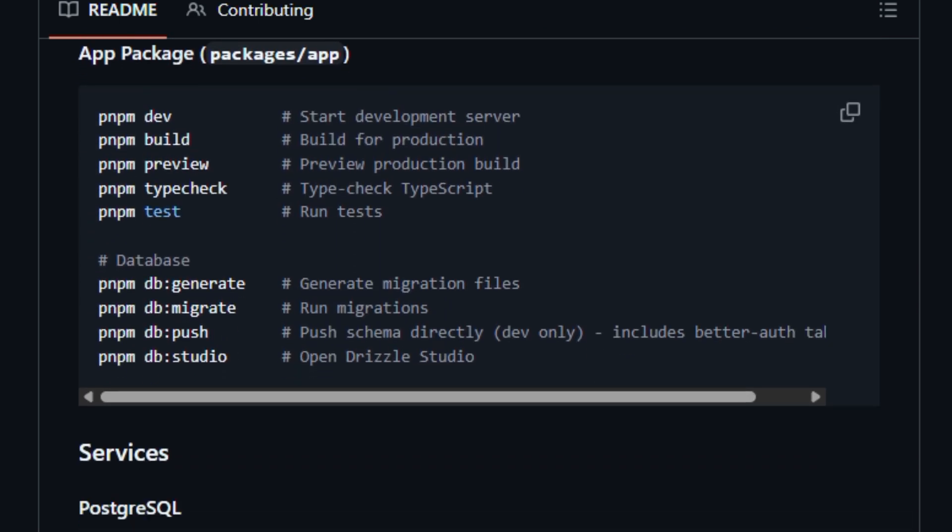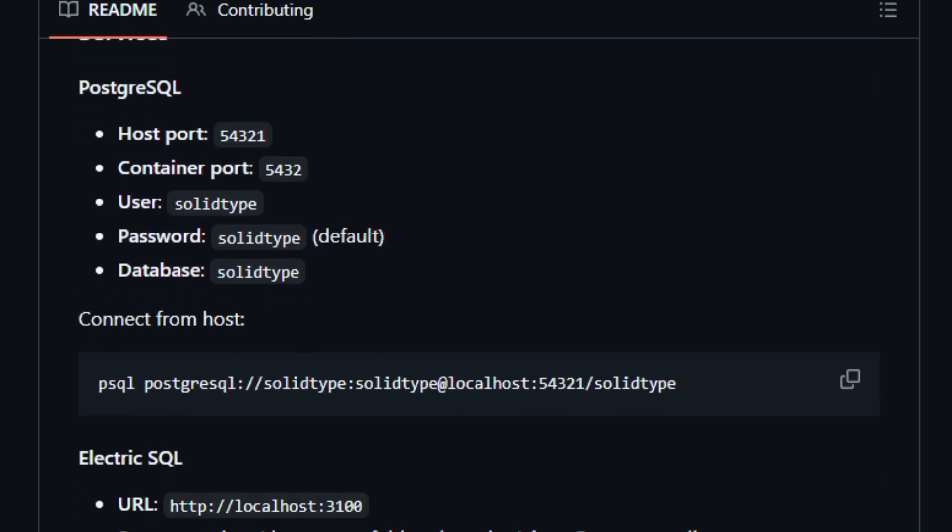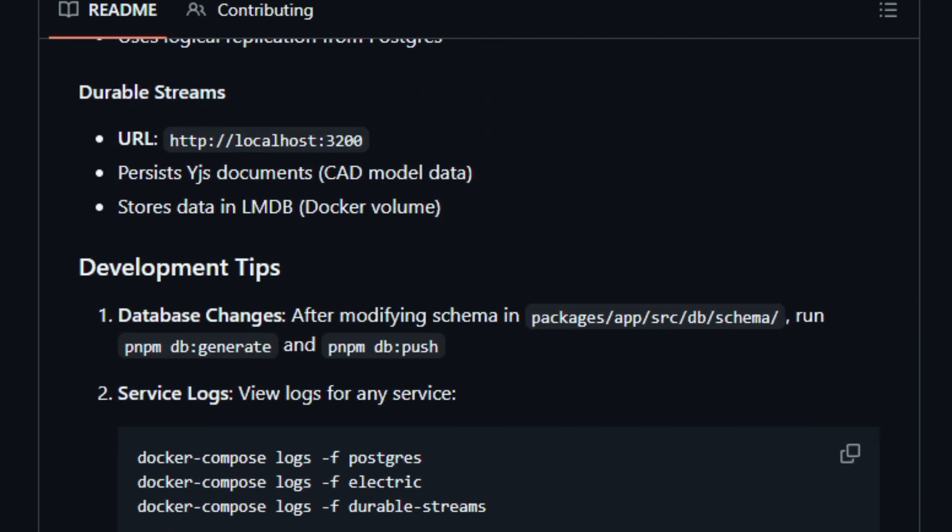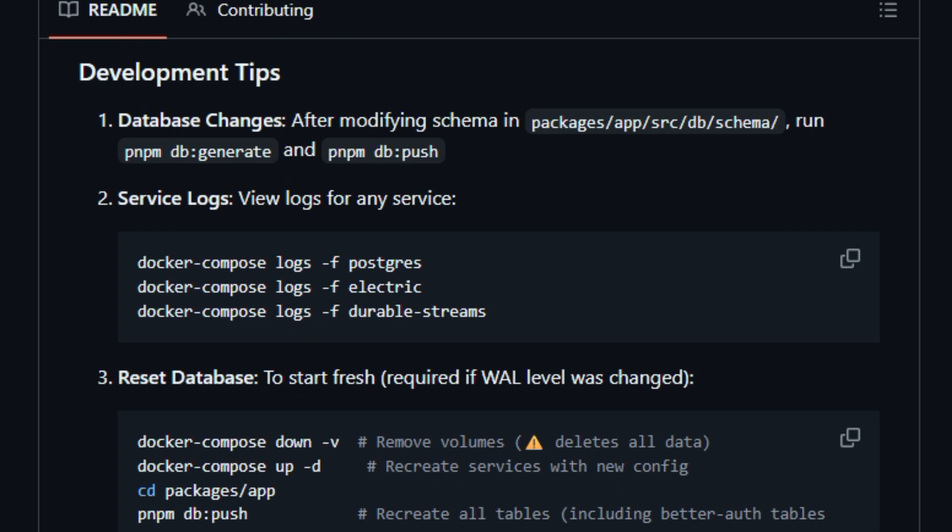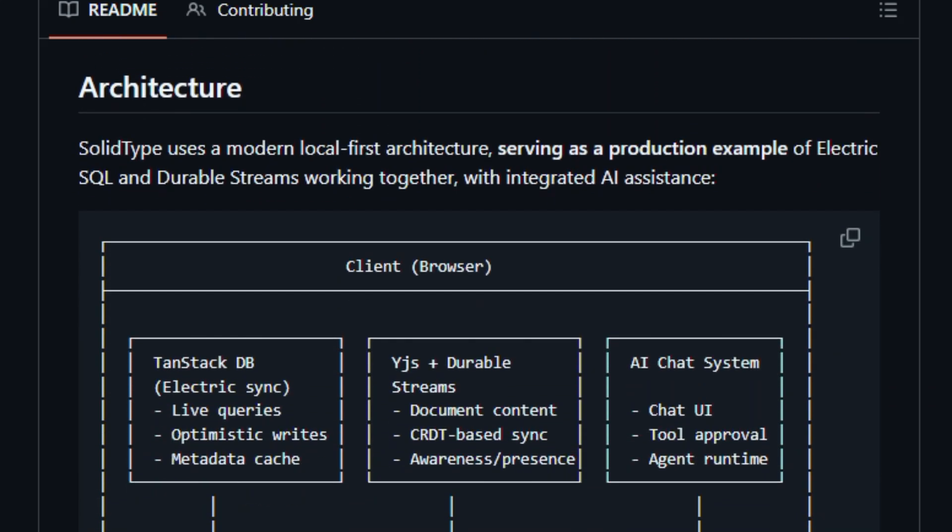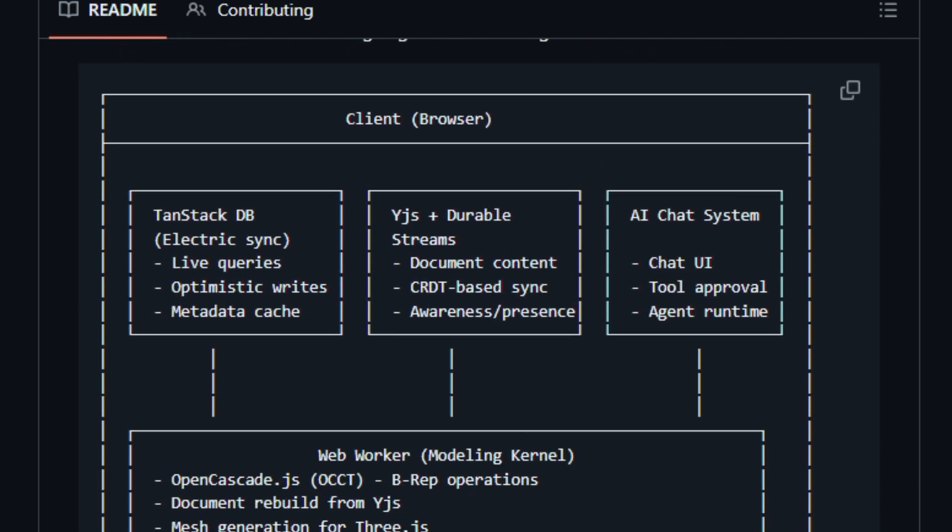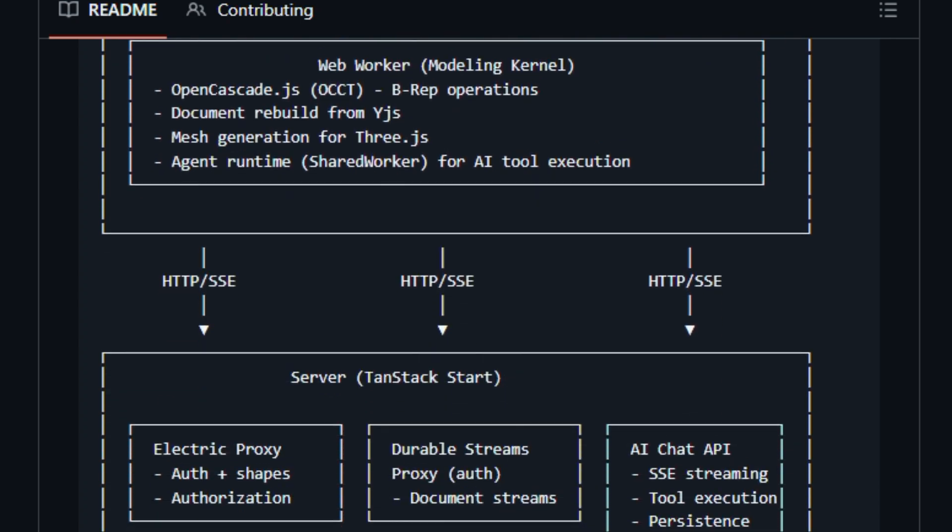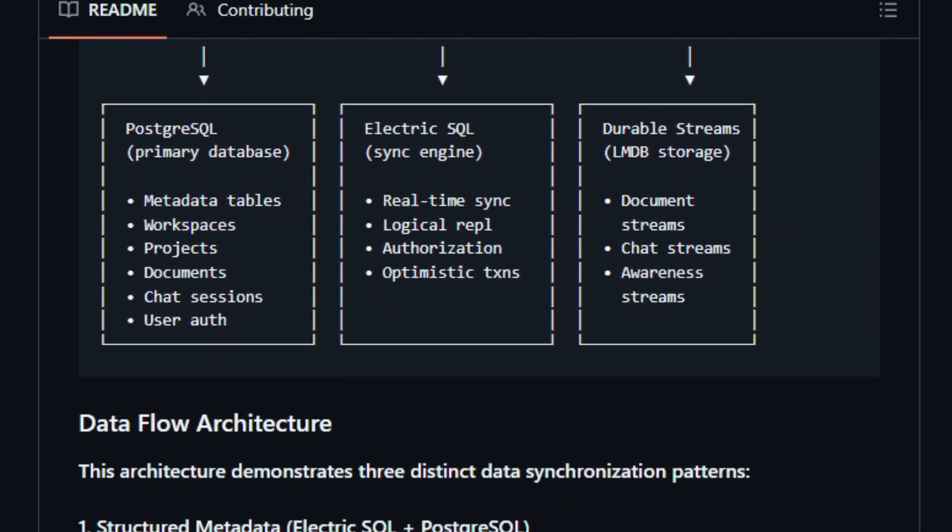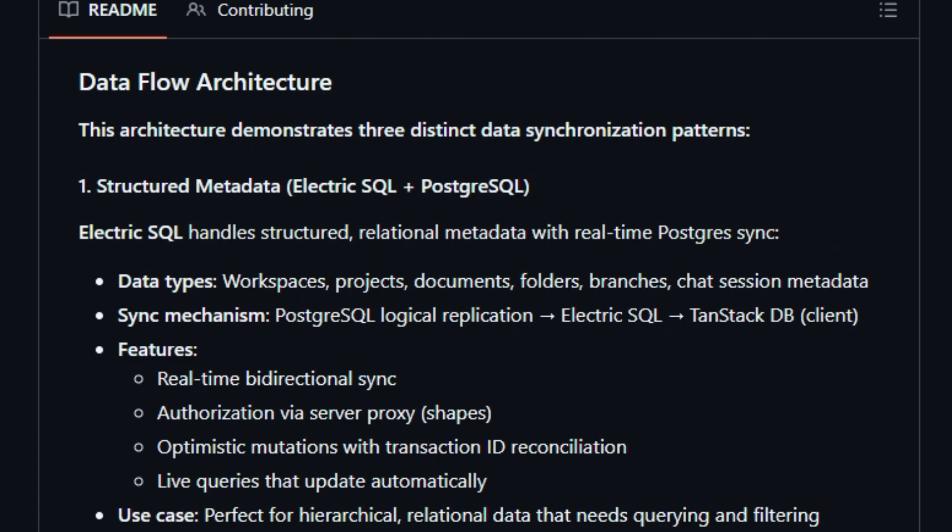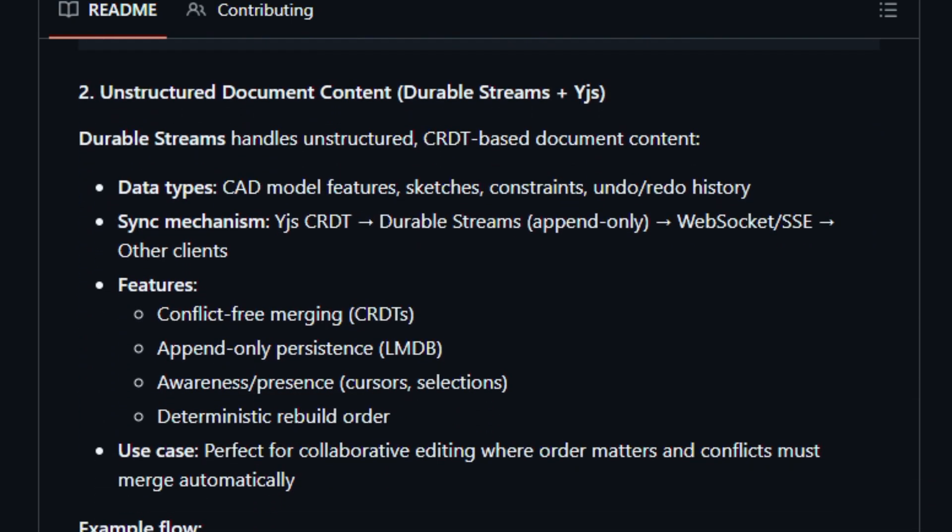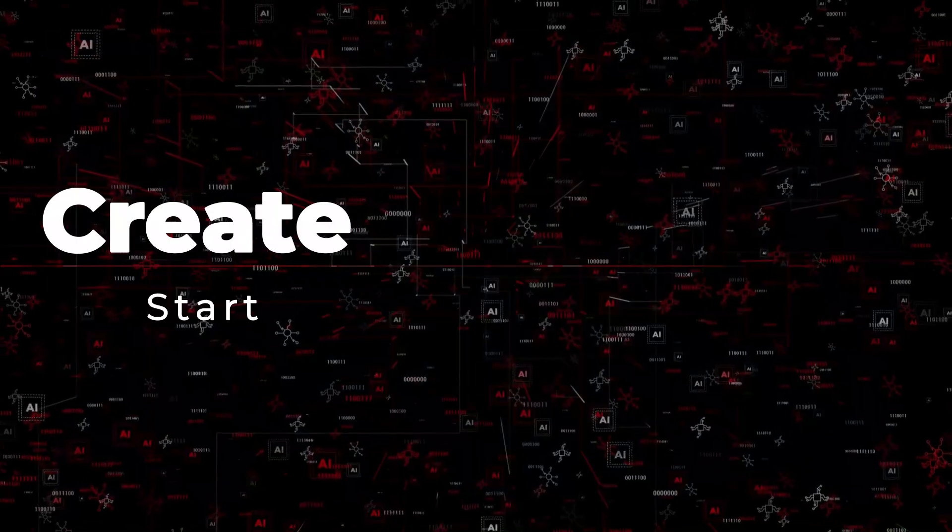Running it locally involves Docker to spin up Postgres, Electric SQL, and durable streams, then launching the app with PNPM, and a reverse proxy can improve performance under heavy sync loads. This project matters now because real-time collaboration and local-first performance give designers both speed and ownership over their workflows. Built for developers and designers who care about seamless team editing and powerful modeling.